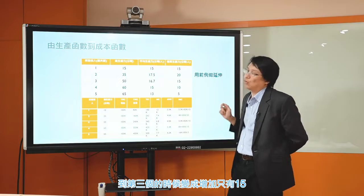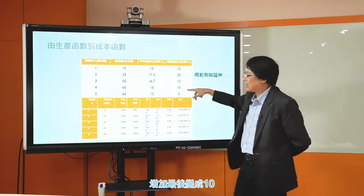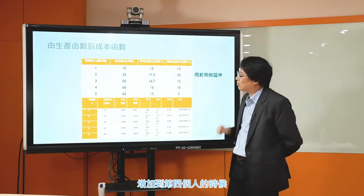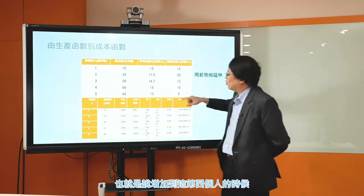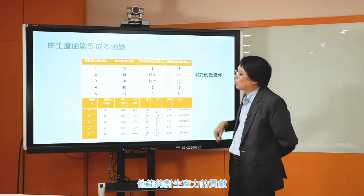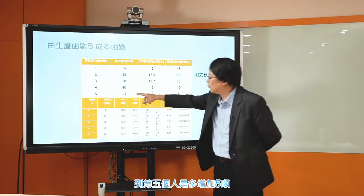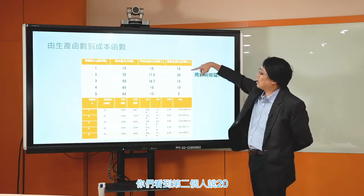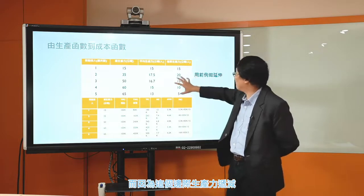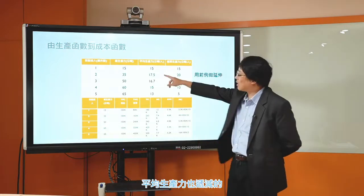第二个人的时候因为有分工合作的效果，边际生产力的增加是20公噸。雇用第三个人的时候，增加只有15；到第四个人的时候增加只有10；第五个人只多增加5吨。所以我们都看到这个边际生产力递减，而因为边际生产力递减，这个平均生产力也跟着递减了。